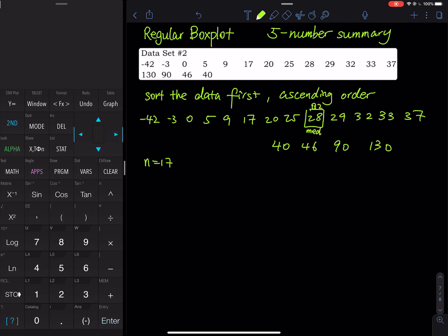We can easily find the minimum and the maximum. On the left-hand side of the median we have eight values, so the median of the first half gives us Q1. You have four numbers on the left and four numbers on the right, so to find Q1 we take 5 plus 9 divided by 2, which equals 7.